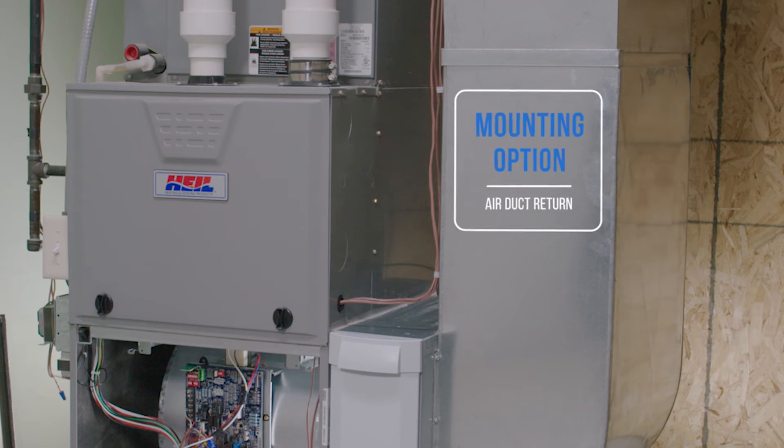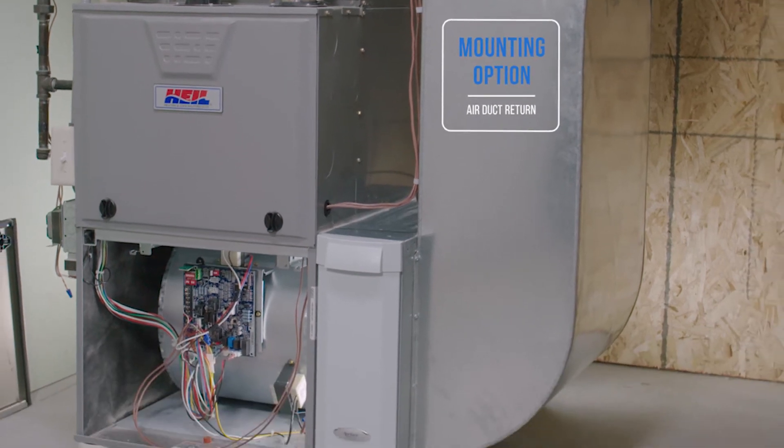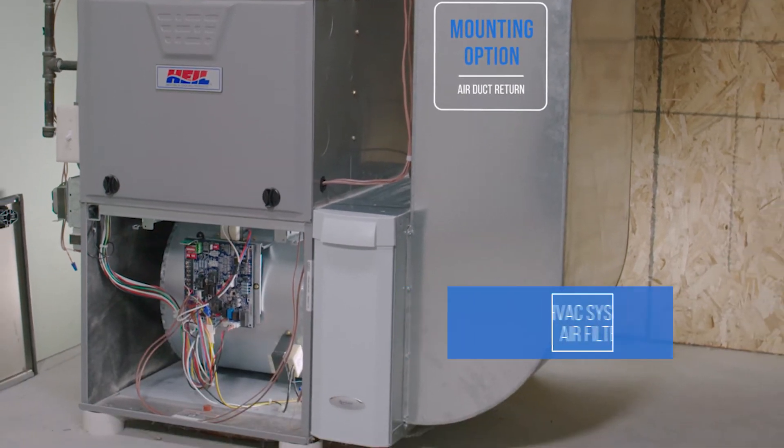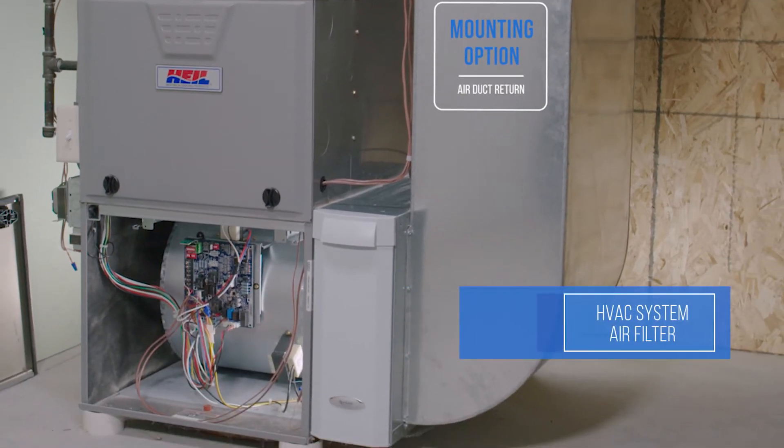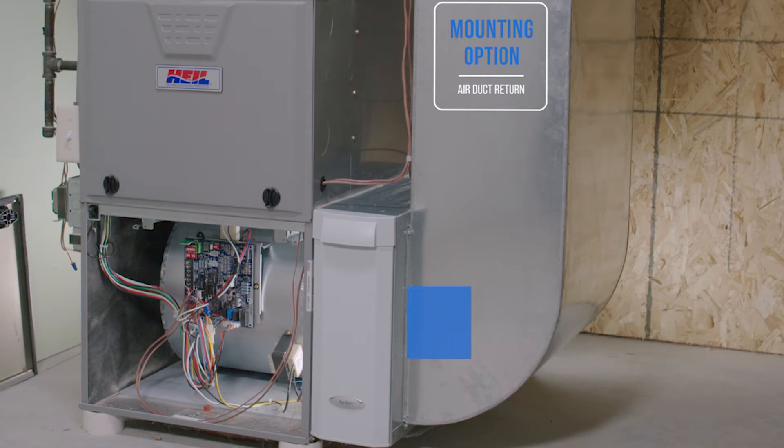Mounting on the return duct is perfectly fine. A sure way to locate the return duct is to find the air filter. The air filter is always on the return duct.